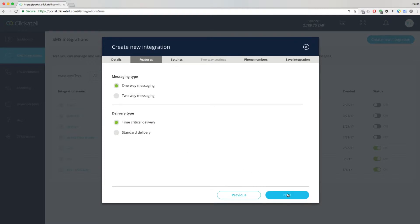Select Two-Way Messaging. A two-way integration will always use time-critical premium routes for optimal delivery.